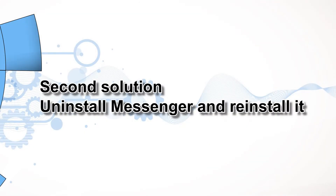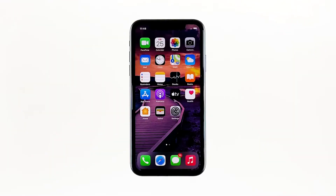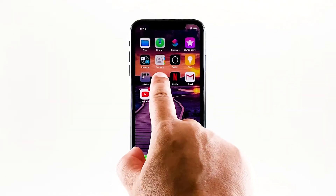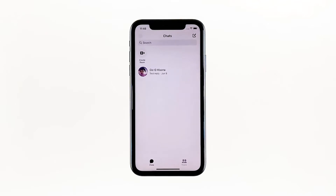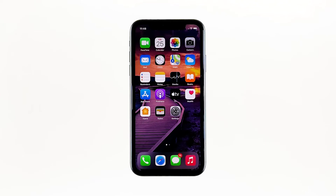Second solution: uninstall Messenger and reinstall it. Another effective solution to this problem is uninstalling the app in question. Doing so will remove all its associations with the firmware and other apps. After that, reinstall the app to make sure you have the latest version.